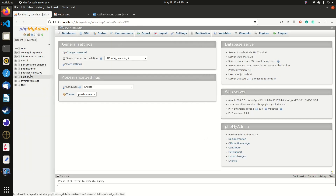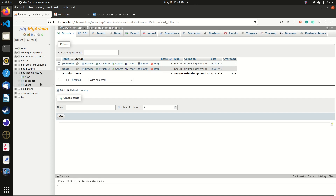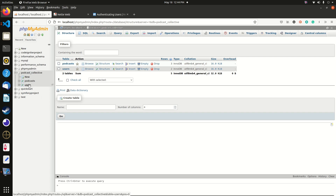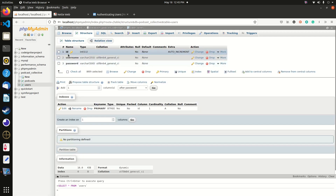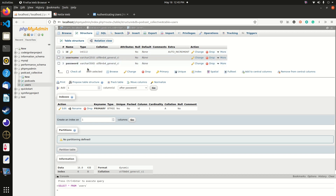I've created a database called 'podcast_collected' and already created the new users table. I'll be putting the modified files in a usertable.sql file on my GitHub repository so you can follow along easily. The structure is simple: an id column (auto-incremented primary key), a username varchar(255), and a password varchar(500).